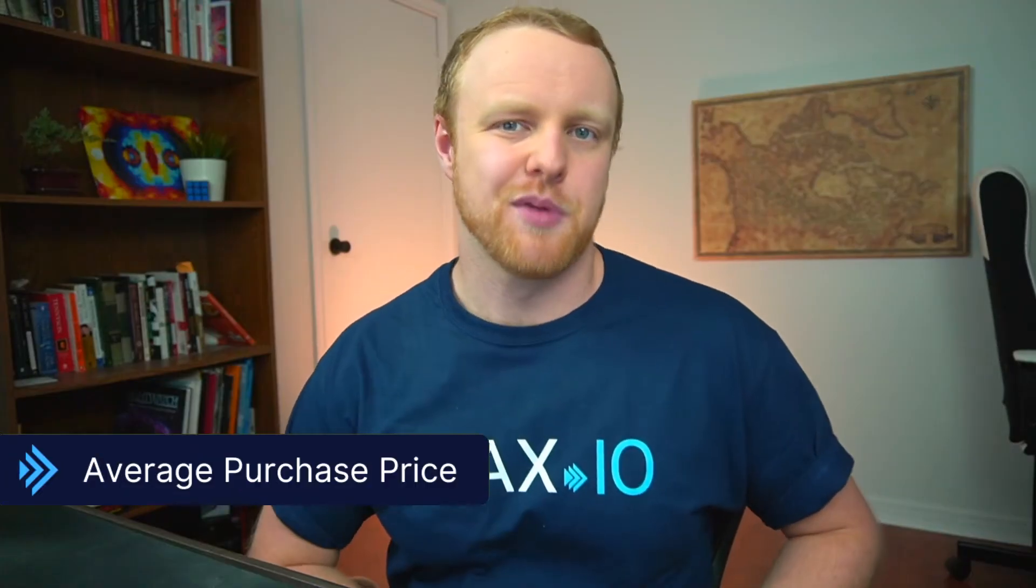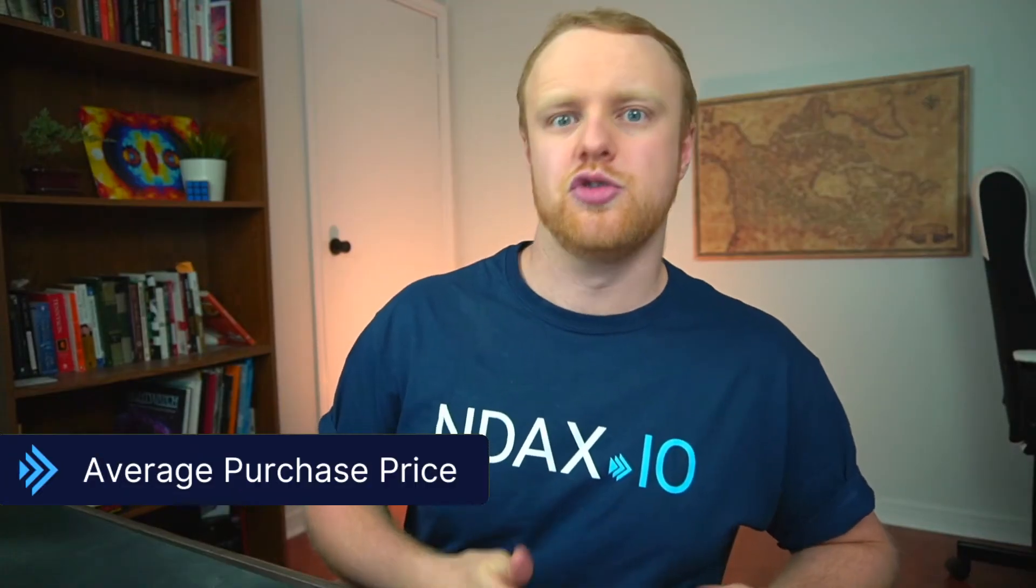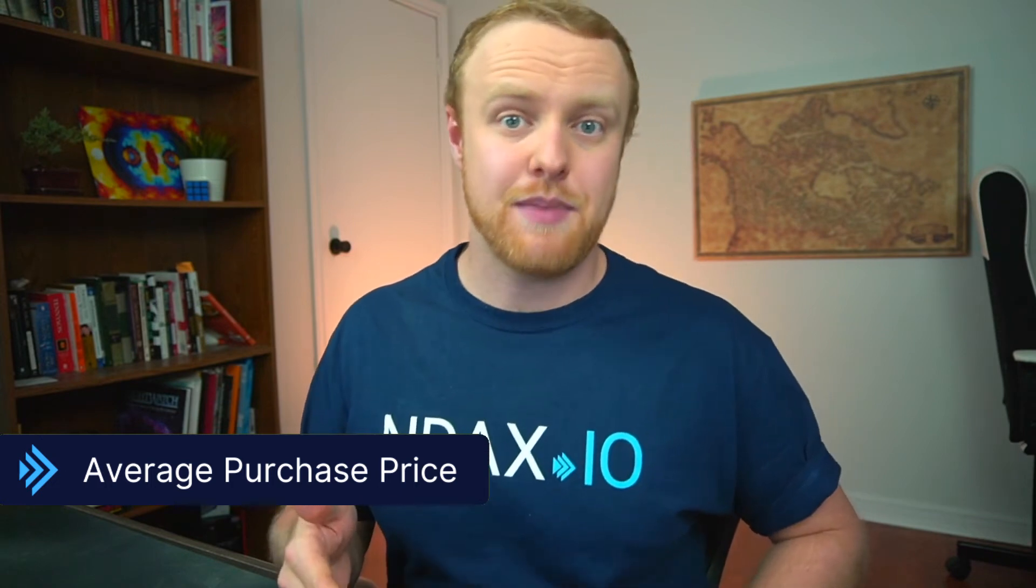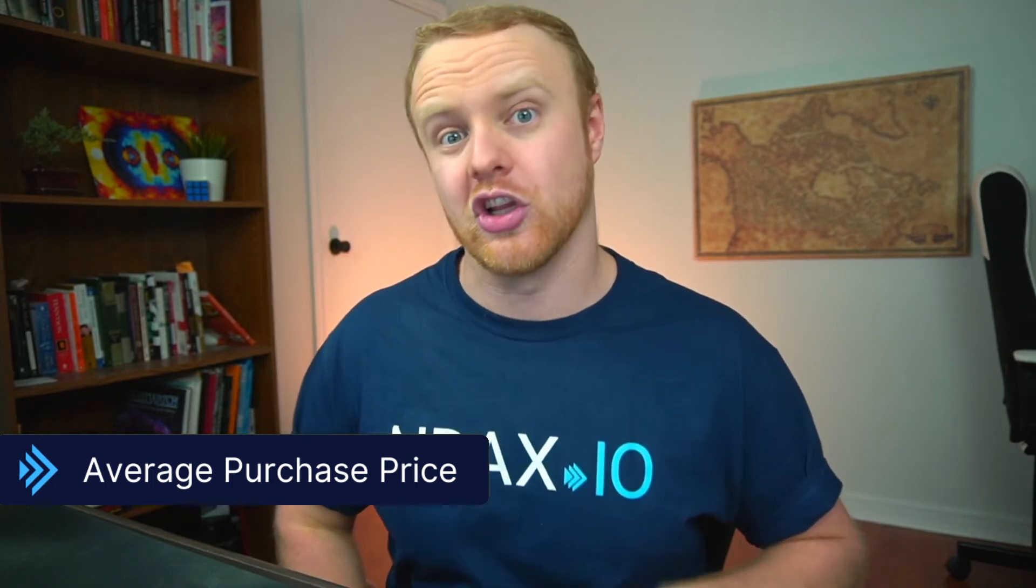Put simply, your average purchase price is just the amount of dollars you originally spent in order to purchase the digital assets that you're now currently holding. Now knowing your average purchase price is great because it allows you to more accurately reflect on the amount that your portfolio has gone up or down over time.